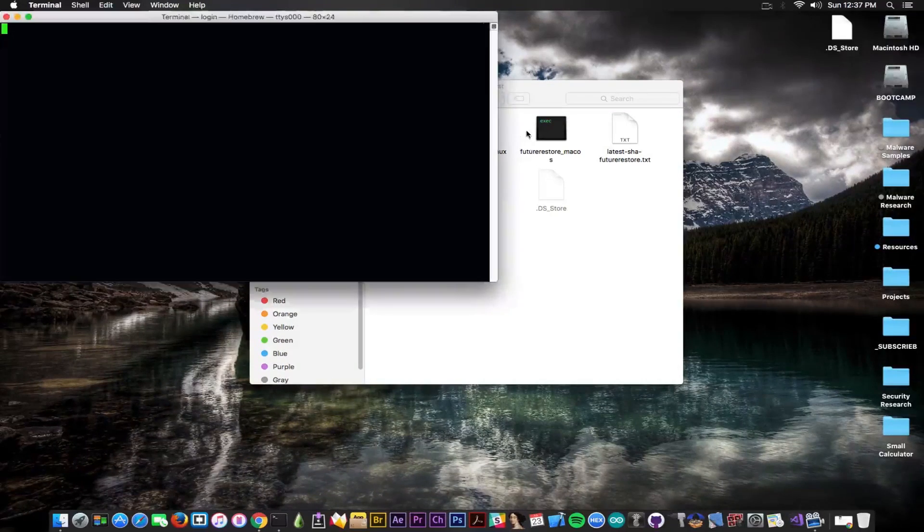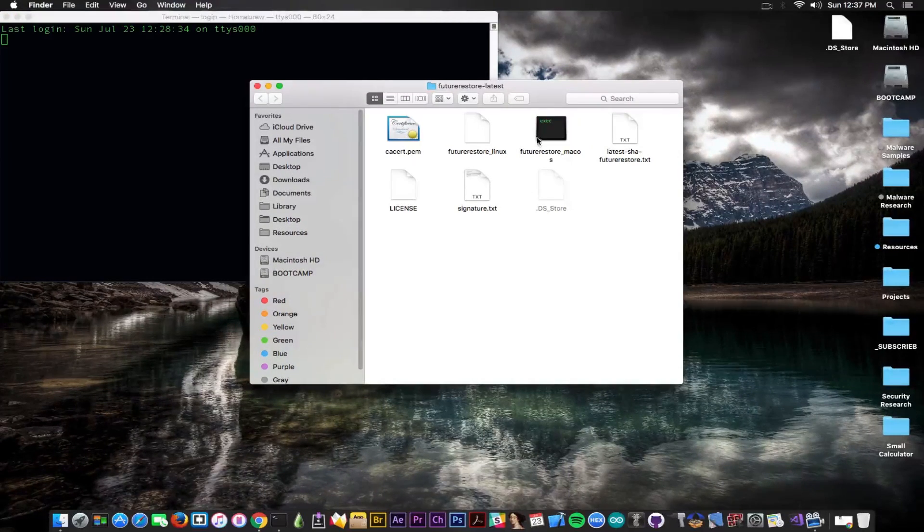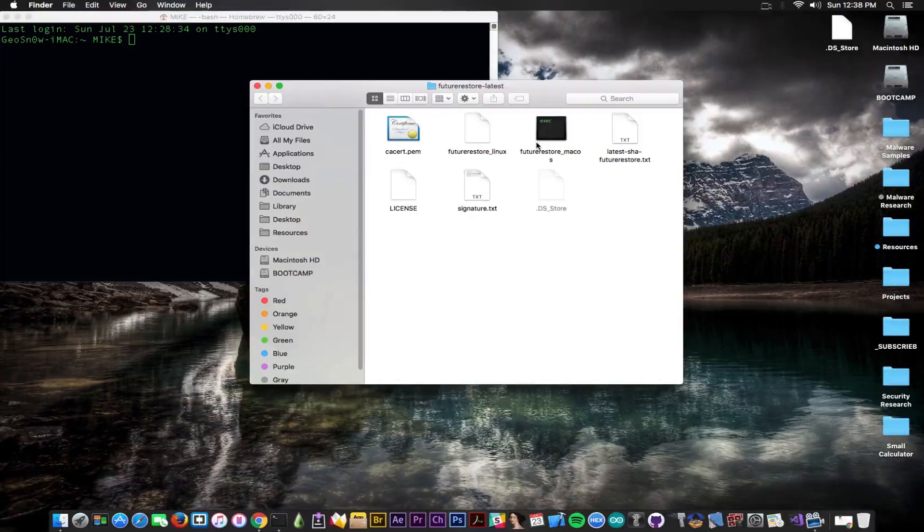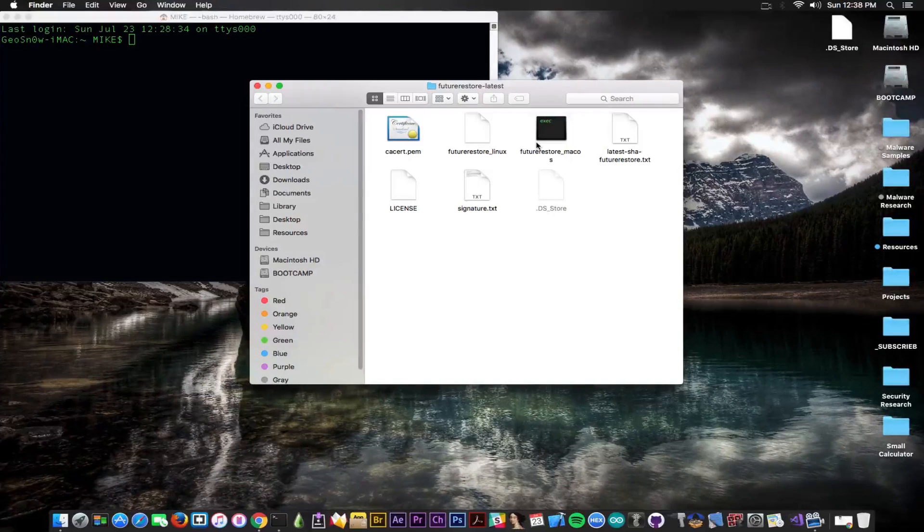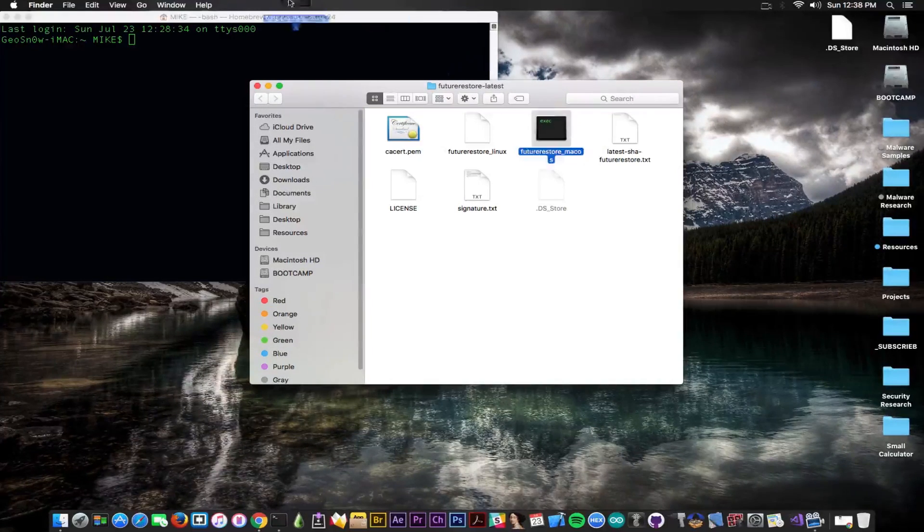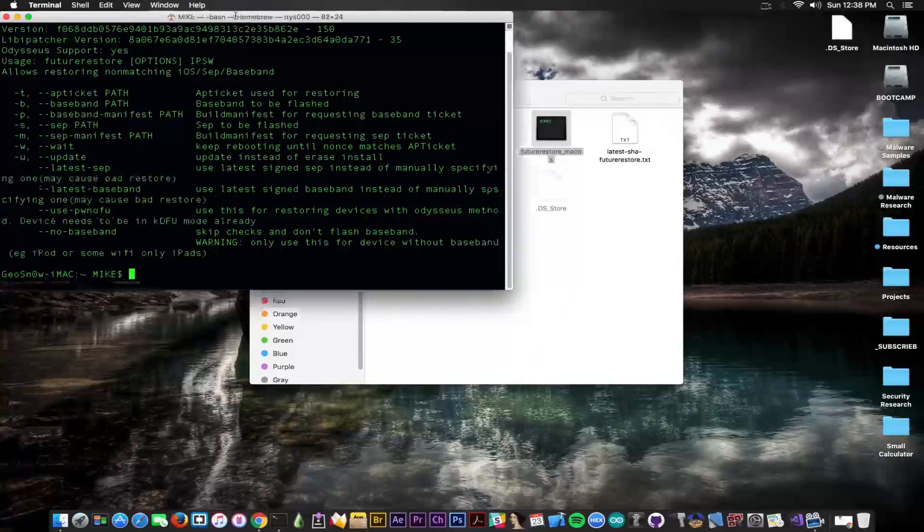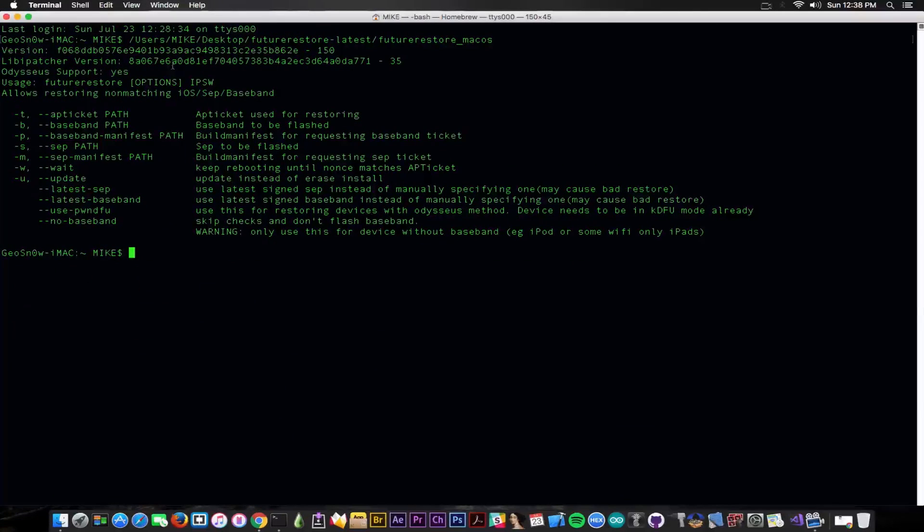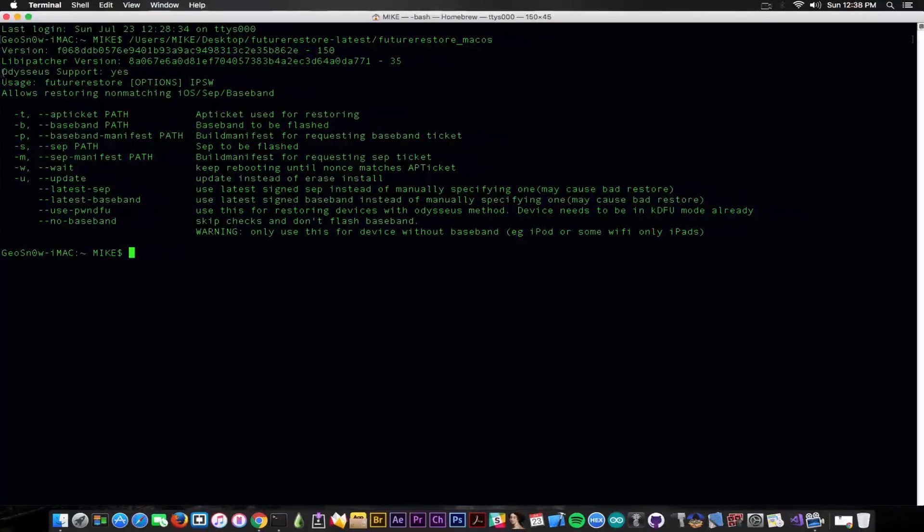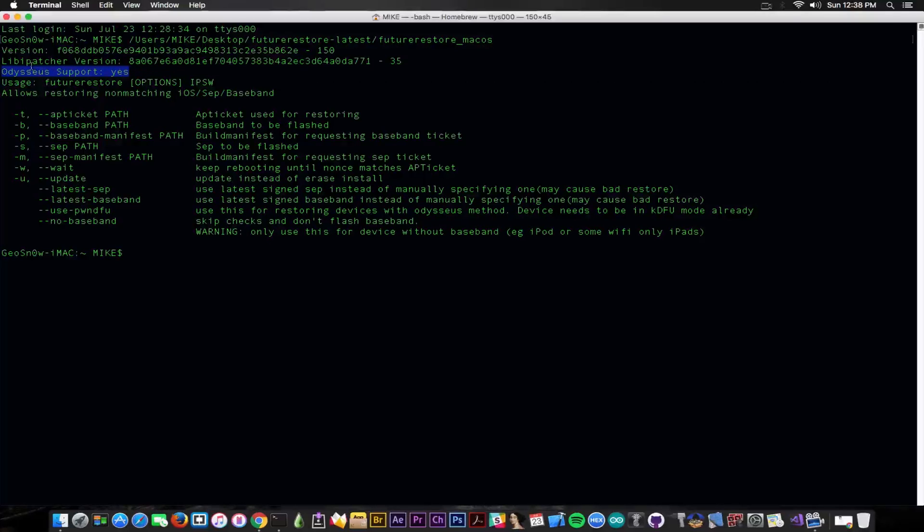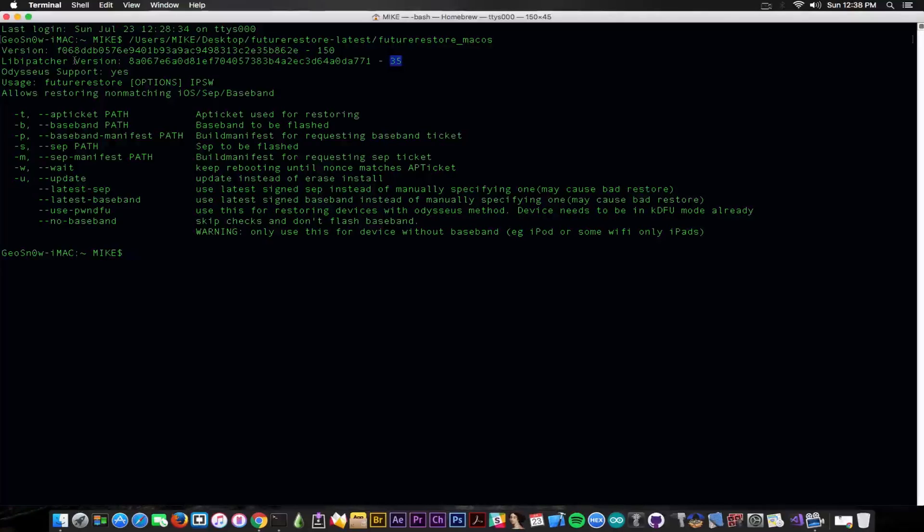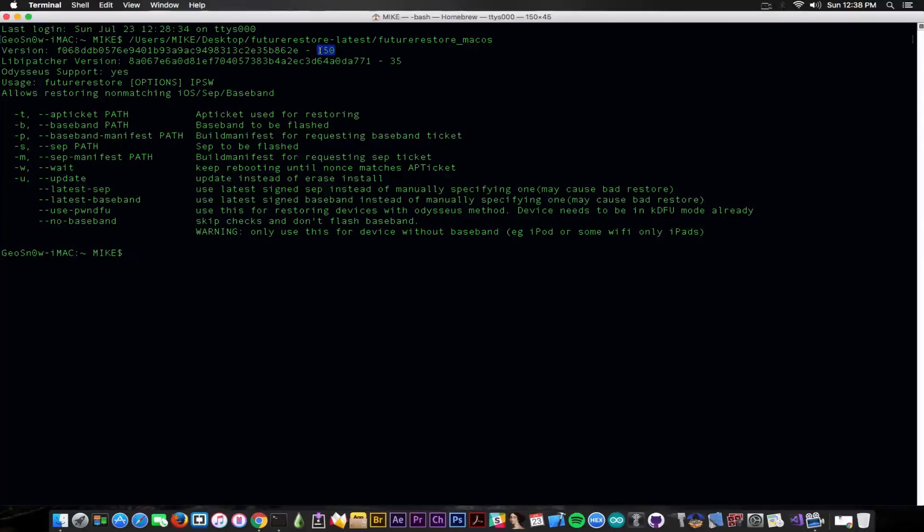But at first you need to know that future restore doesn't work on Windows. It still doesn't work on Windows as for now. So you can see once you open it, let me try to show you, it says Odysseus support in here and it's yes, and then you have the library patcher version minus 35, or sorry 35. And it means it does contain that component in the version. You can see it's 150, so it's the latest version about this.